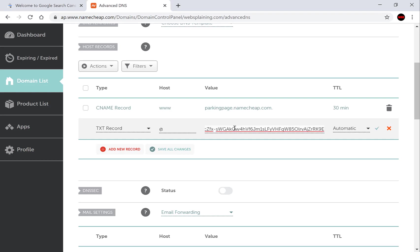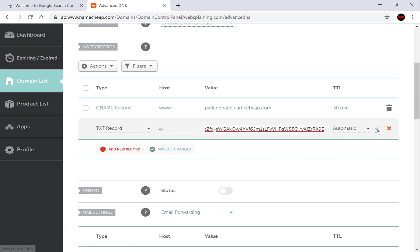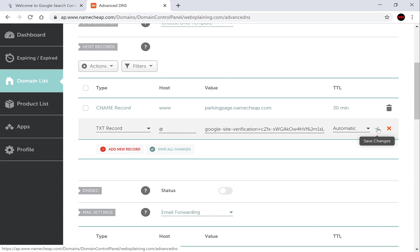So control V. Keep the TTL automatic and click the check mark to save your changes.